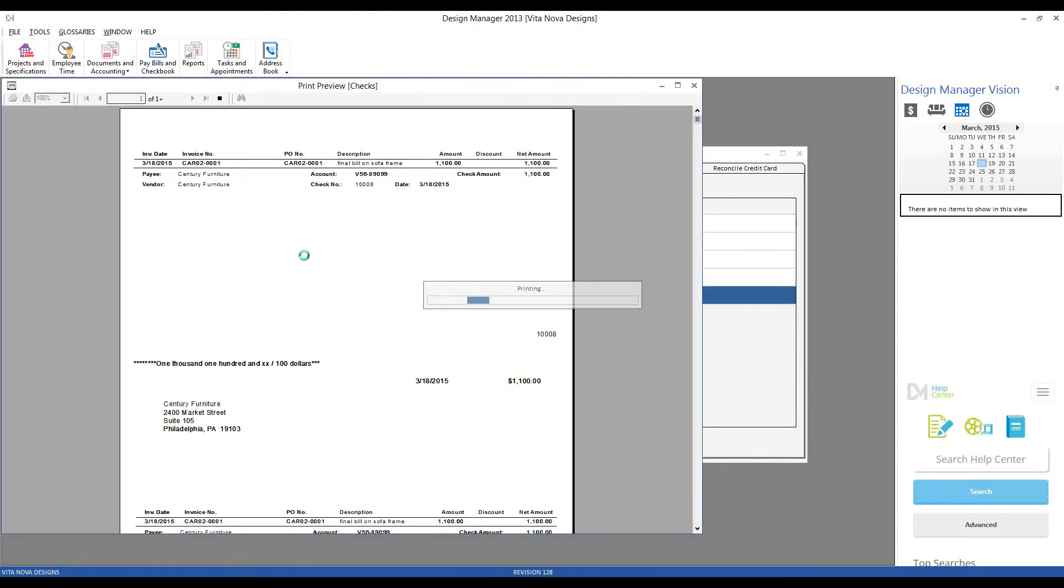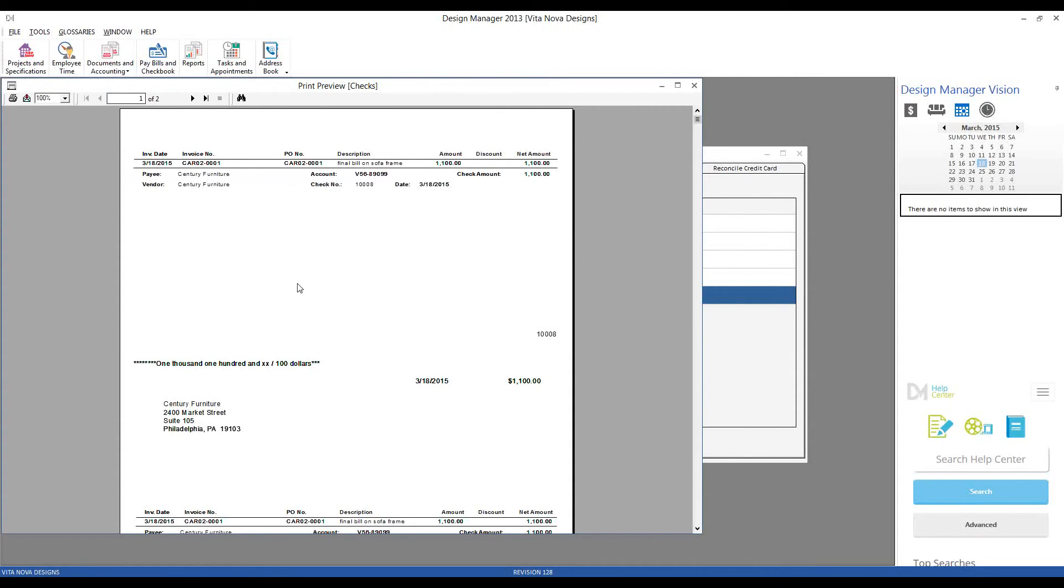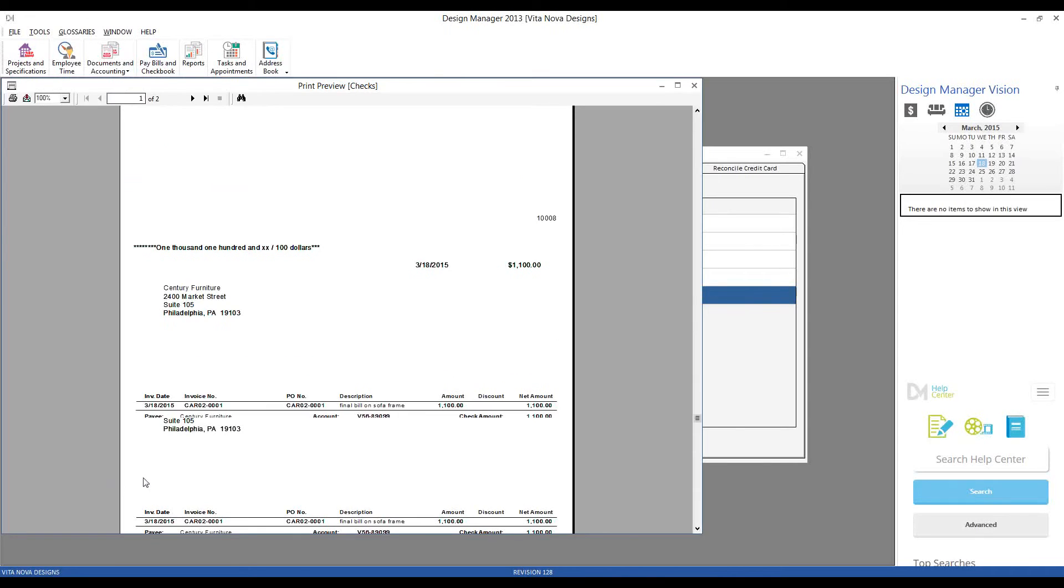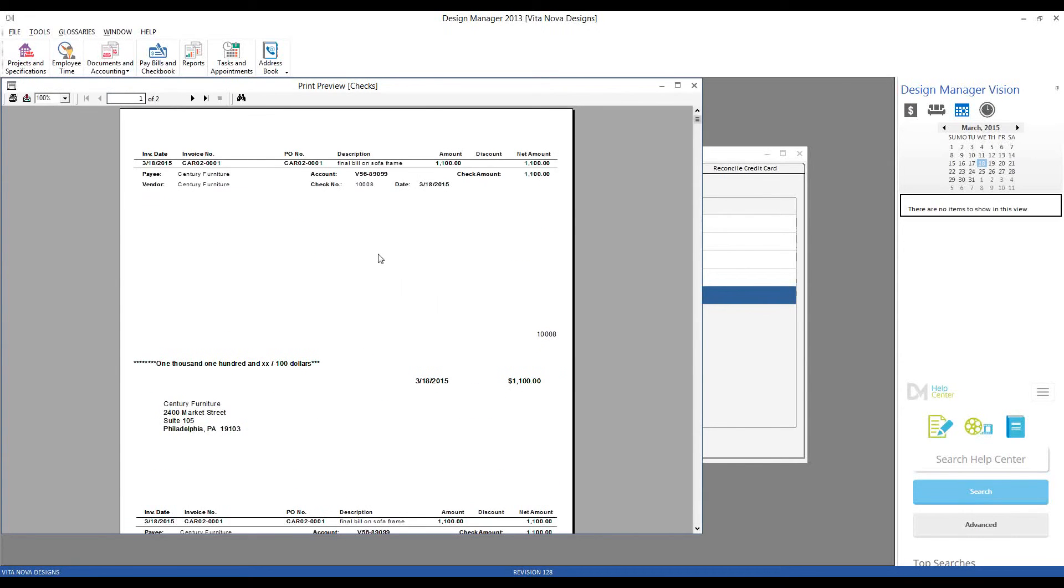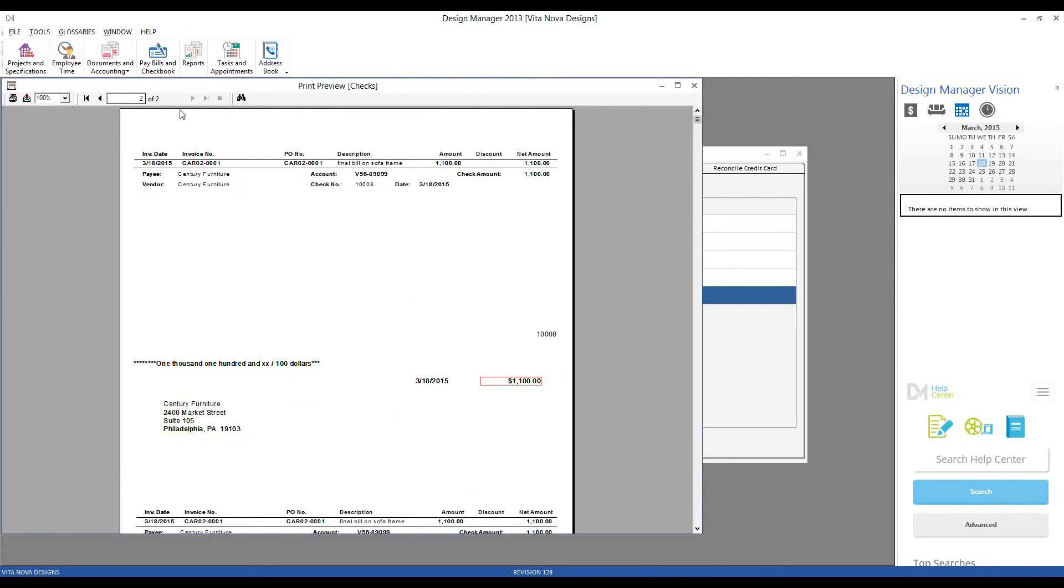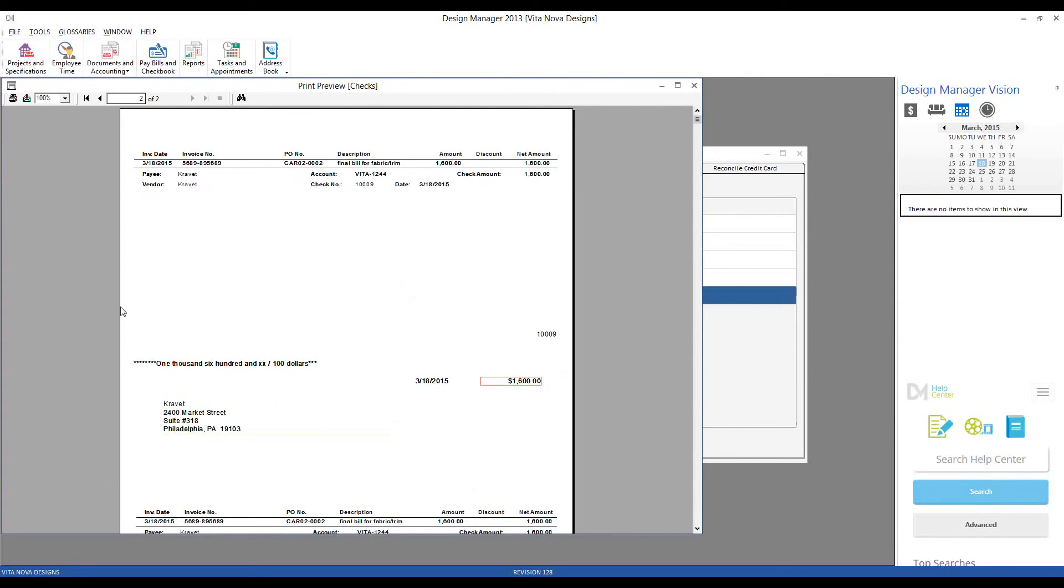And now we can see a print preview window of the check form itself. The format that I selected from Nelco was the middle check format, which would have the check itself in the middle of the document and a stub at the top and at the bottom, one for ourselves and one for Century and Cravet. So here is our check for Century Furniture for $1,100, and our check for Cravet for $1,600.